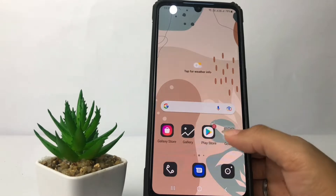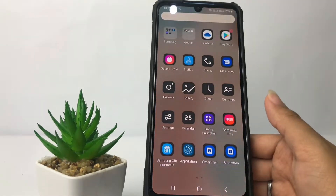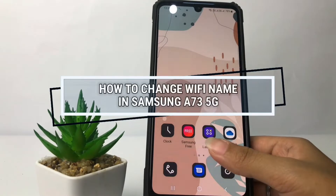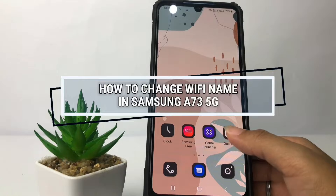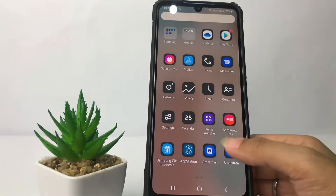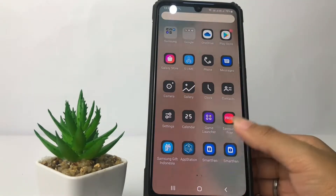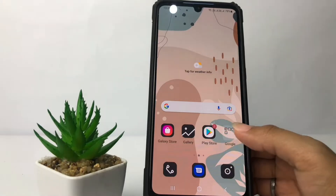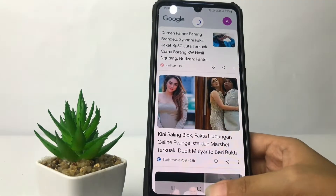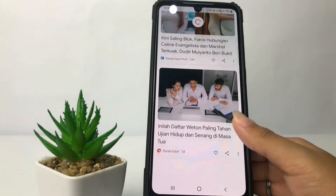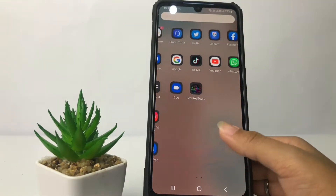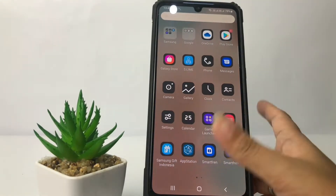Hi guys, welcome back to Spot Area channel. Today in this video I'm gonna show you how to change Wi-Fi name in Samsung A73 5G. Before we continue, I hope you like, comment and subscribe to support this channel, and don't forget to hit the notification bell. So without any further ado, let's get started.